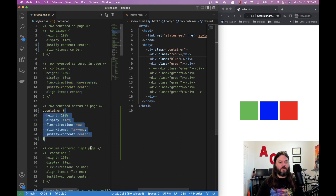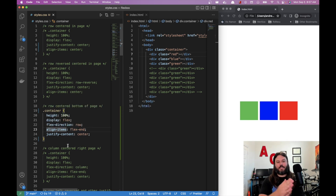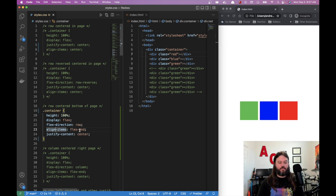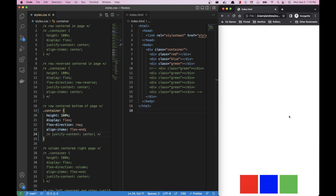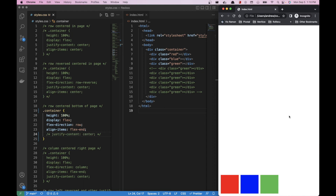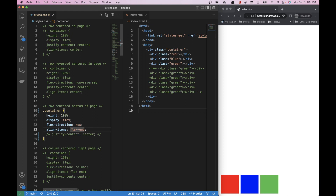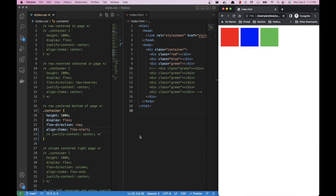This next example sets flex-direction: row (the default, just being explicit), and align-items: flex-end, which moves elements all the way to the end of the container — in this case, the bottom. Justify-content: center keeps them horizontally centered. If we set align-items to flex-start, they go to the very top, since that's also the default. But we want flex-end to put them at the bottom.